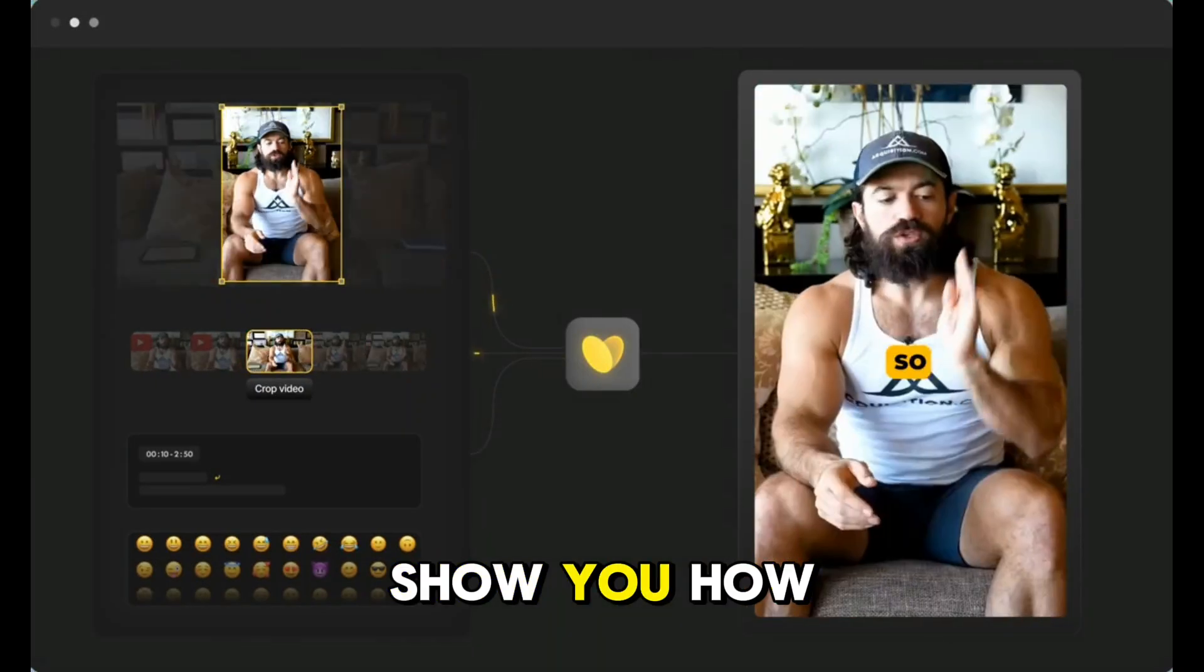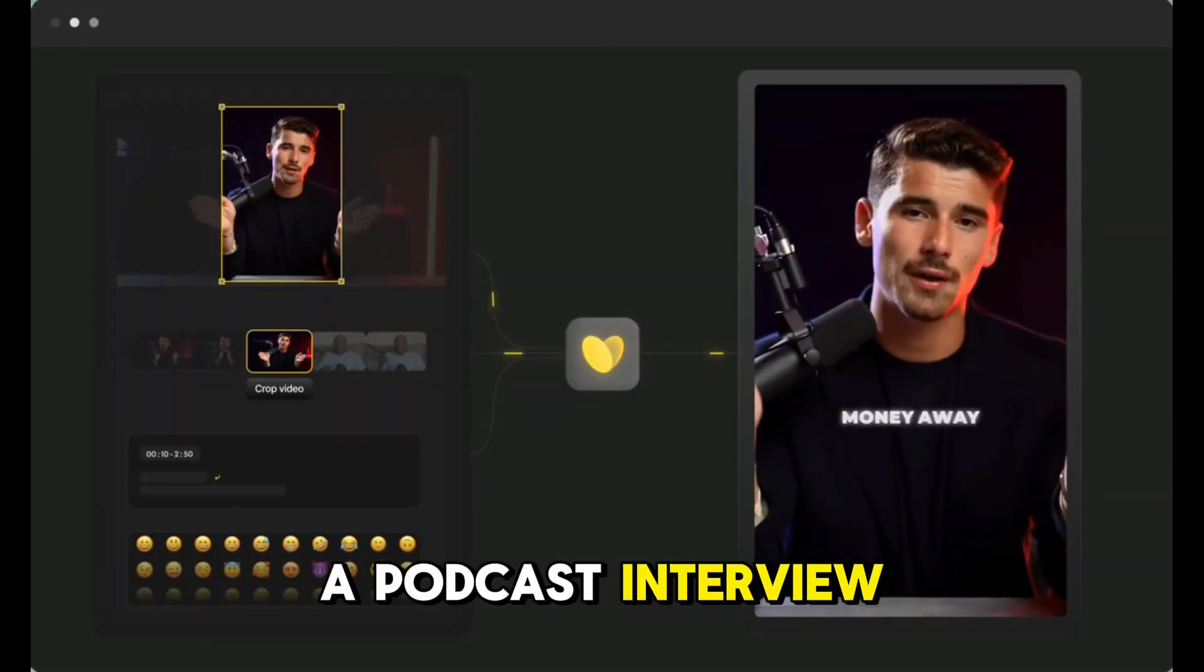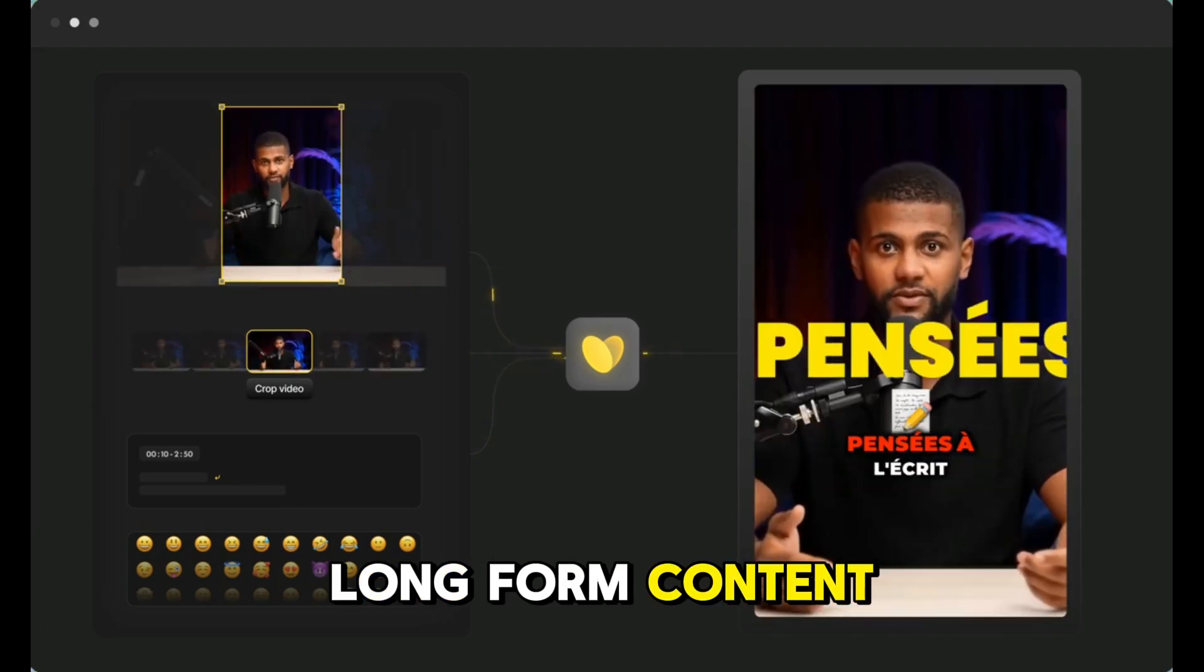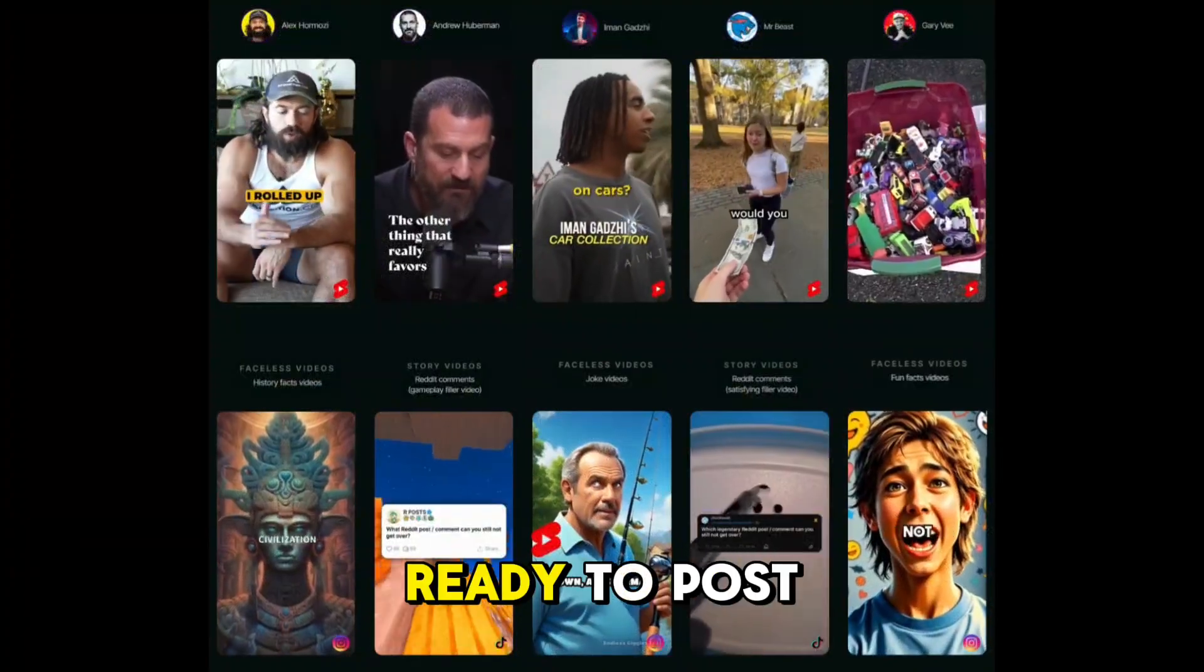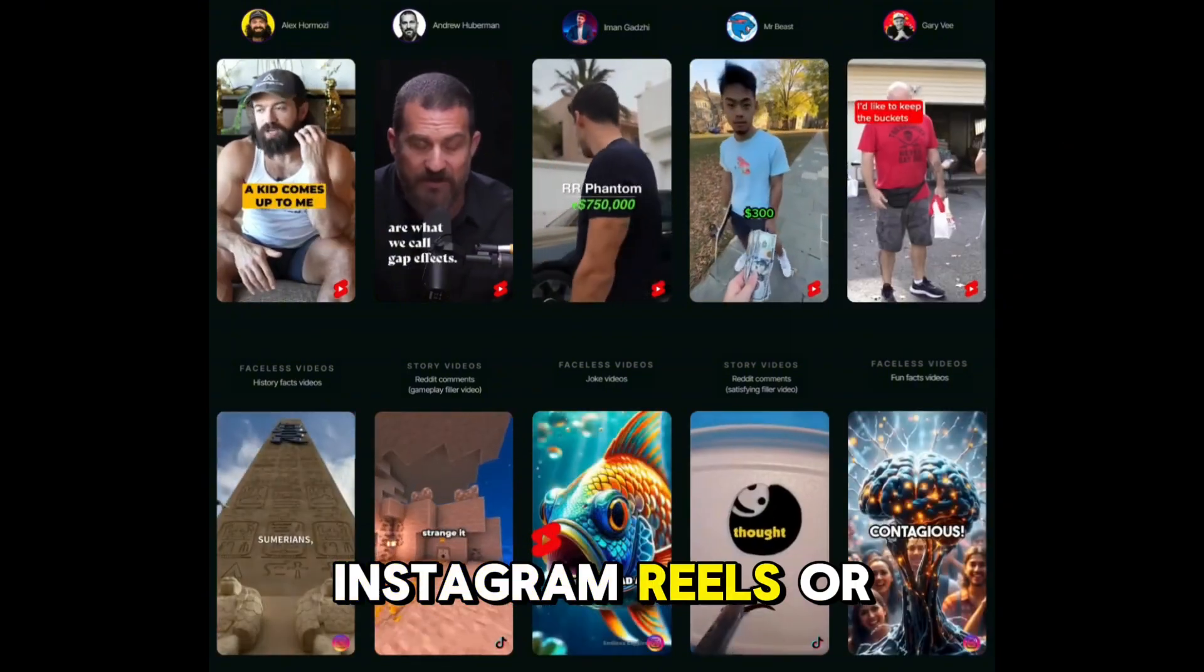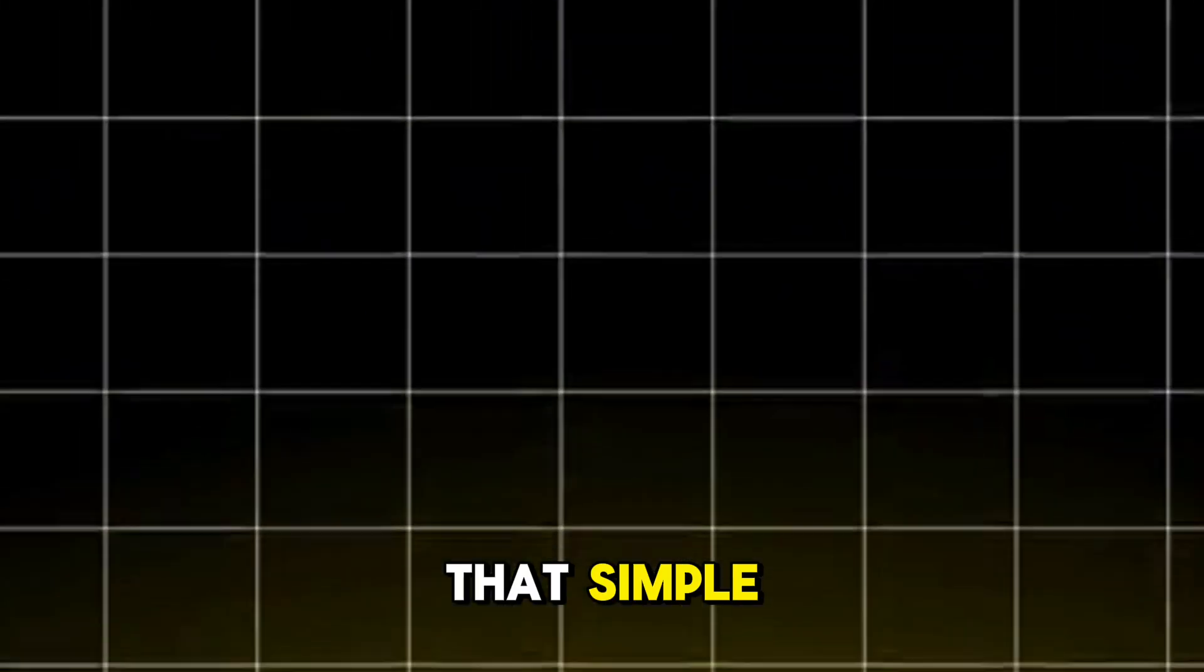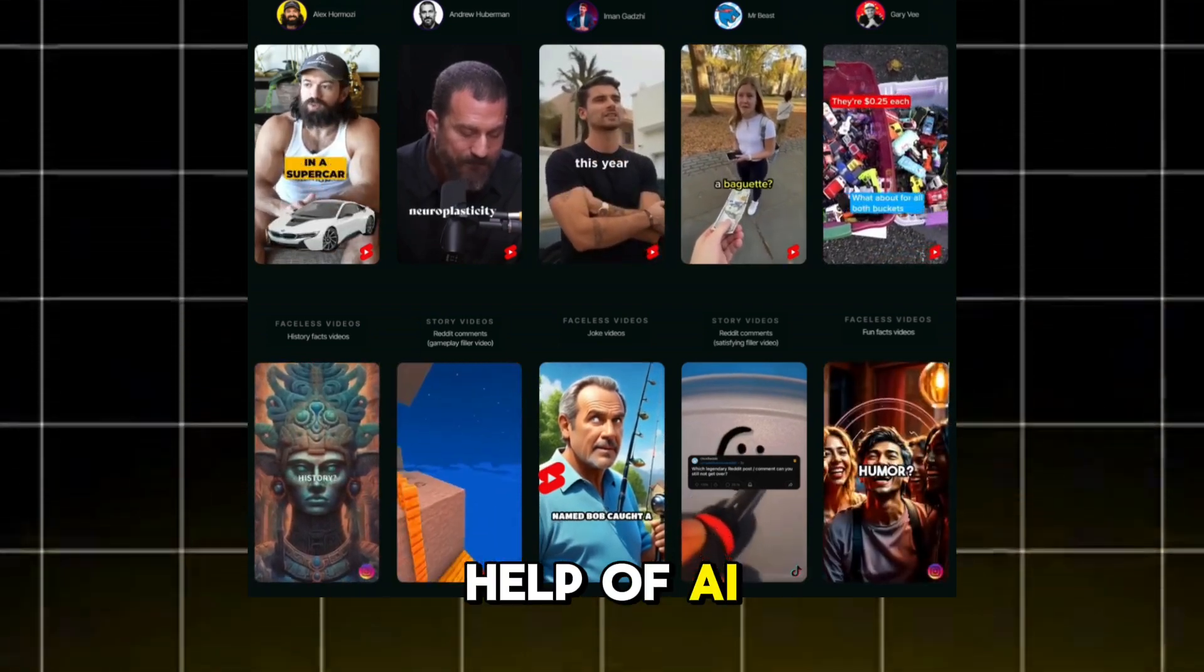Today, I'm going to show you how to take a one-hour video. It could be a podcast, interview, webinar, or any long-form content, and instantly turn it into 20 to 30 ready to post YouTube shorts, Instagram reels, or TikToks. Yes, it's really that simple, and it's all possible with the help of AI.